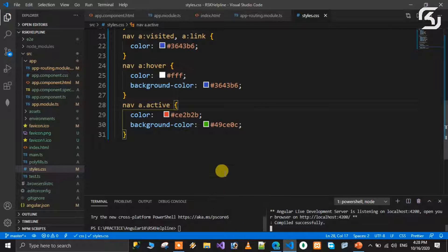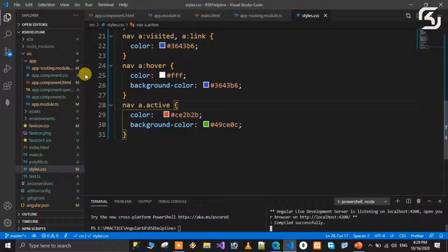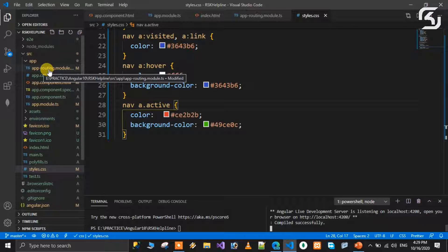Let me show you practically. First, generate a new Angular application. When you create a new Angular project using the command 'ng new name-of-the-project', it gives a prompt asking about routing. If you say yes, the project is created with routing, and by default it creates an app-routing module in the app folder.